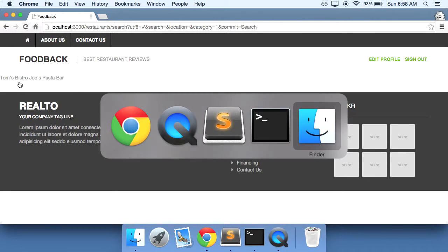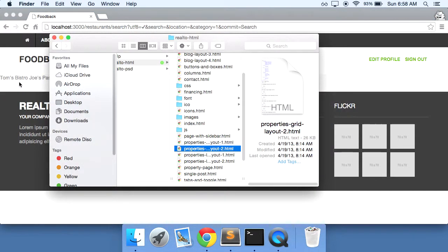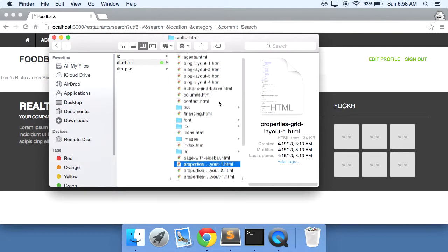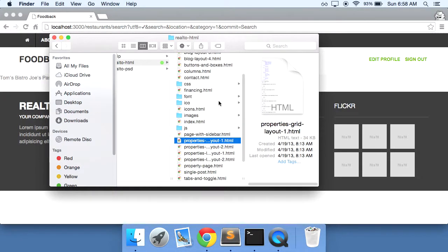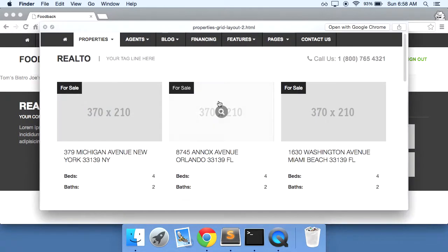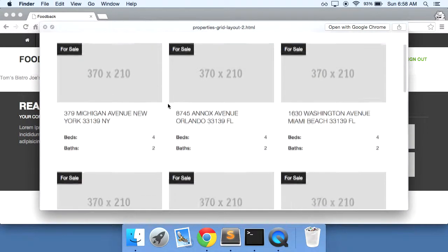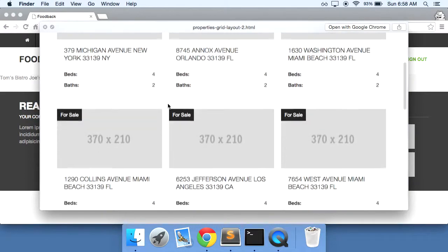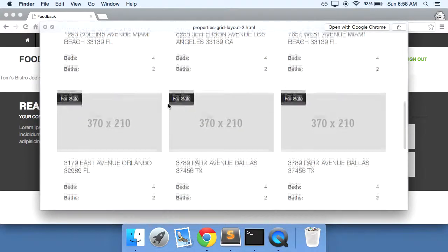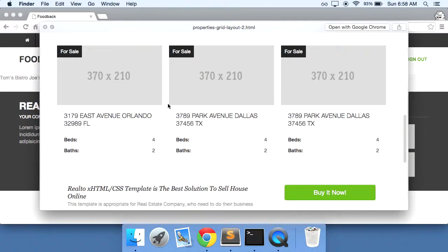If we go into our template here, I've taken the time to go through all the templates to take a look at which one I want and I think the one that will work best for us is properties grid layout 2. And so I think this would be a good template to use to display all of our search results.